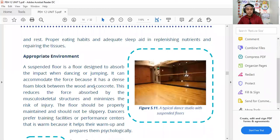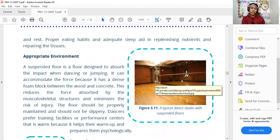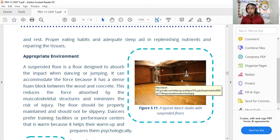Another prevention strategy is maintaining an appropriate environment. One of the factors that increases injury risk is practicing on uneven, rocky, or dangerous surfaces. The environment should be clean and safe, free from obstacles like nails or rocks that could cause accidents. For example, if you fall in a hazardous area, the injury could be much worse — doubled or tripled compared to falling on a proper surface.